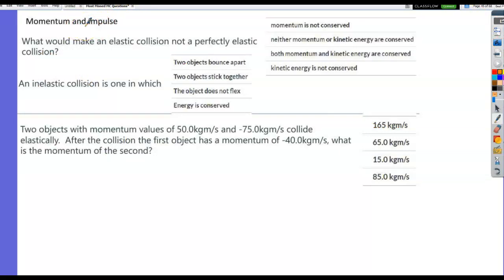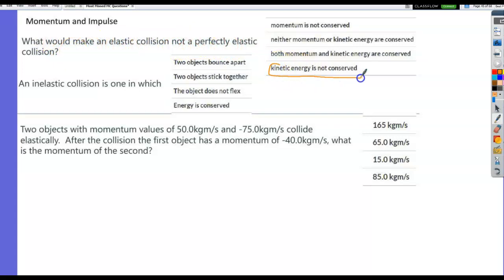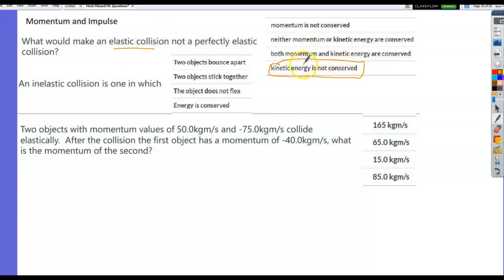Now moving into momentum and impulse — the second unit module for Physics B. What would make an elastic collision not perfectly elastic? Kinetic energy not being conserved. That's the big difference between elastic and inelastic collisions. Even if things bounce off each other, if kinetic energy is lost, it is not a perfectly elastic collision.